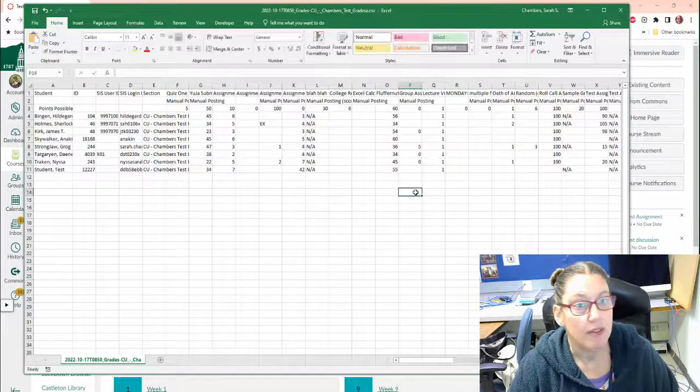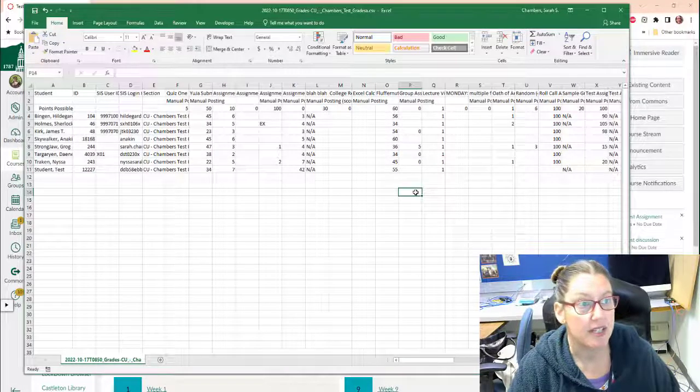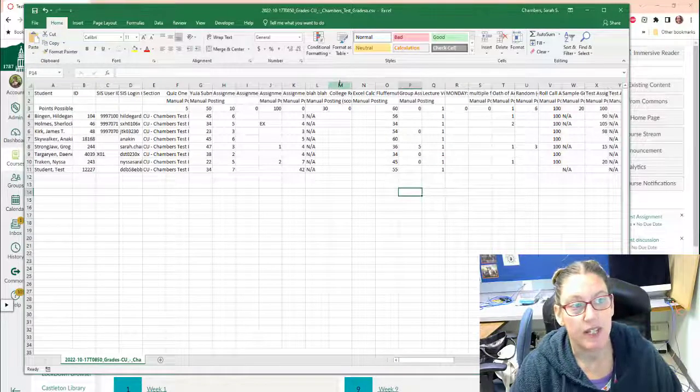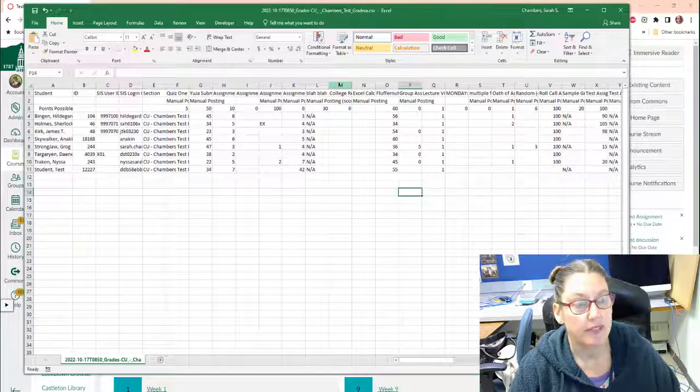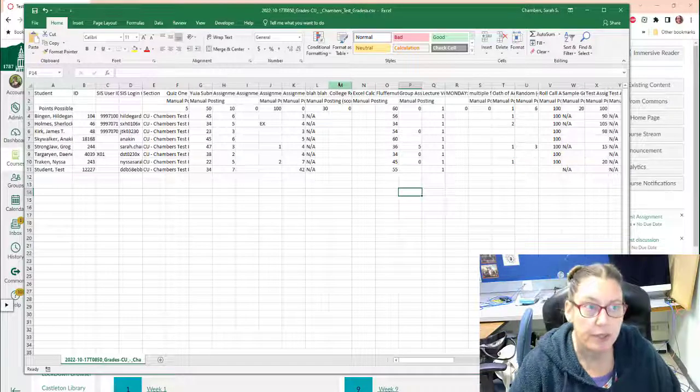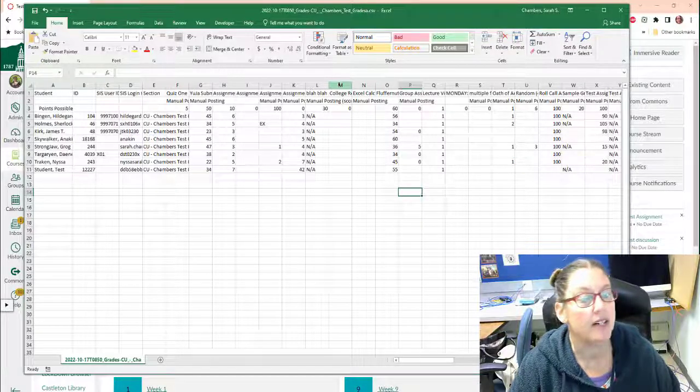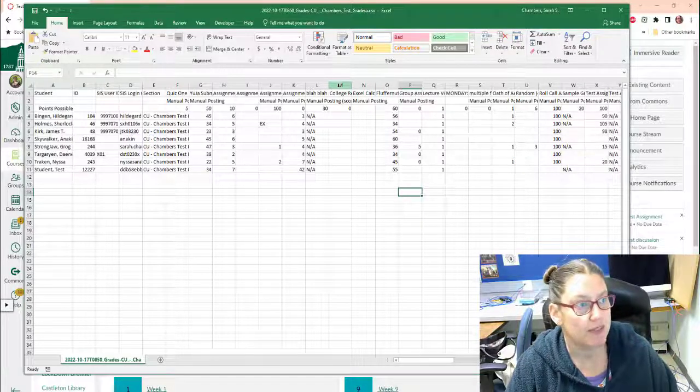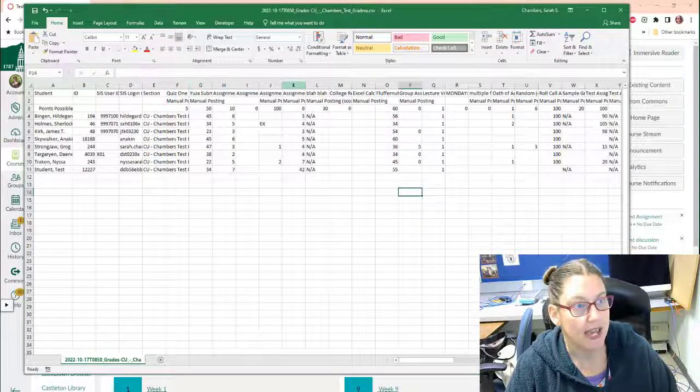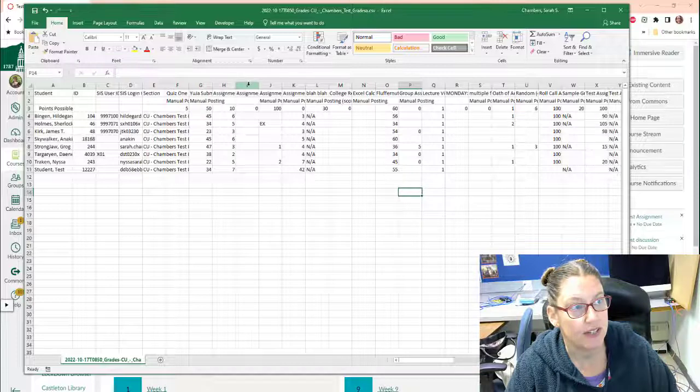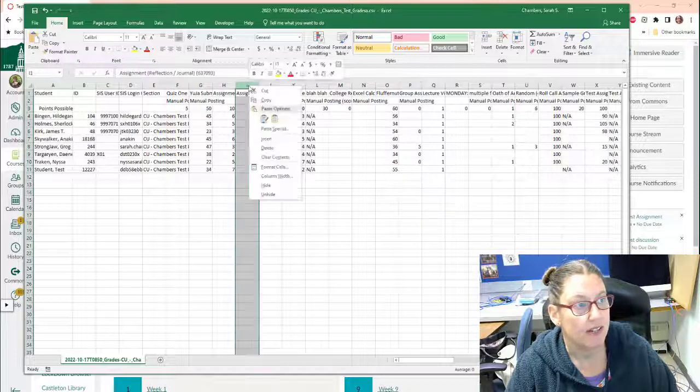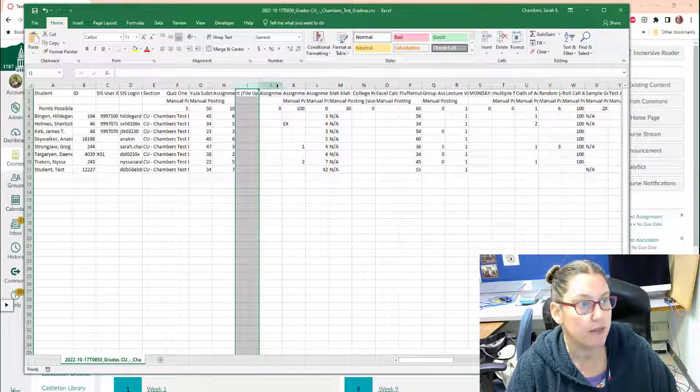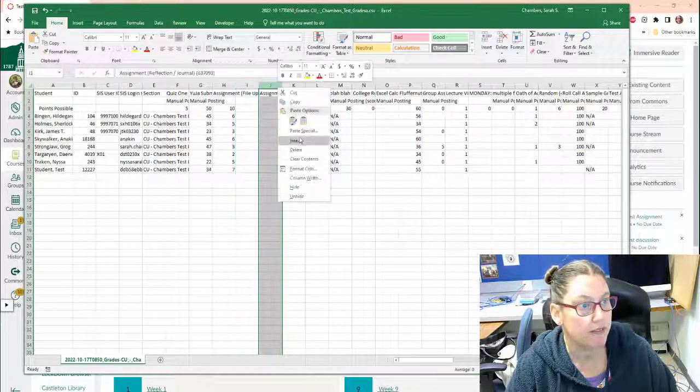Now you might have some additional assignments, like maybe you've used an external tool or whatever to generate some assignments. So in order to add those in, we're just going to click on an assignment tab and do insert. So you might have a few.